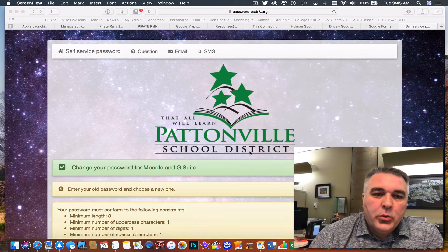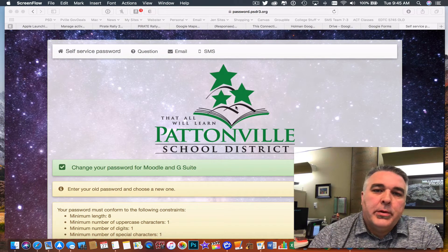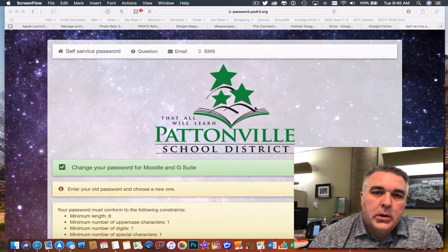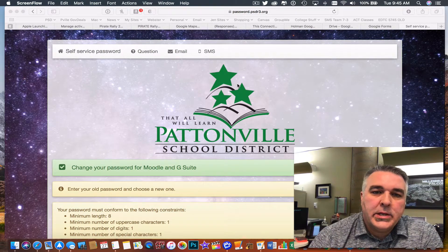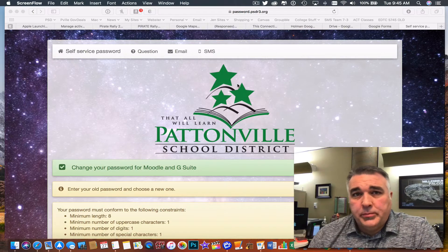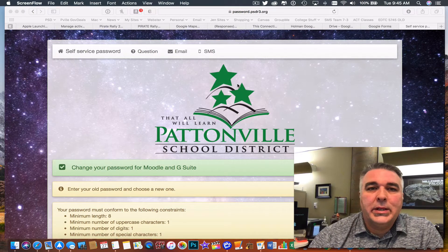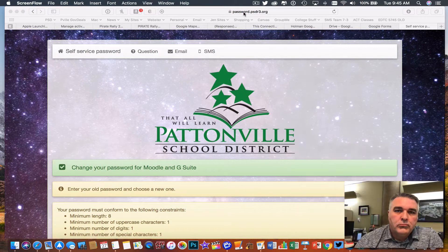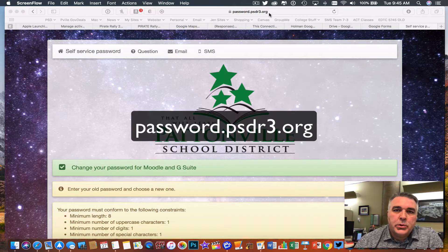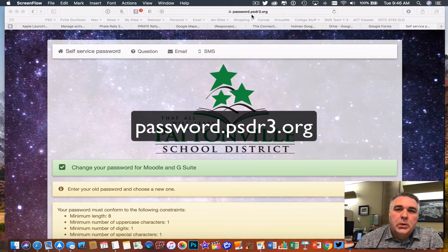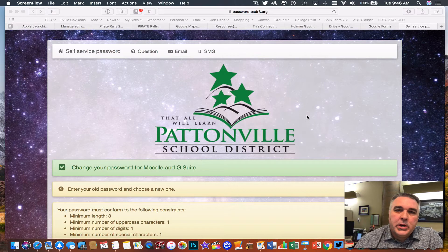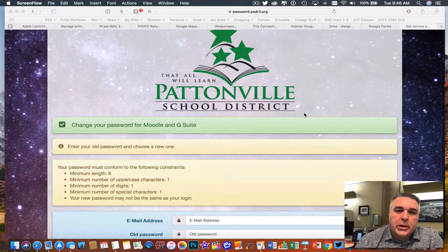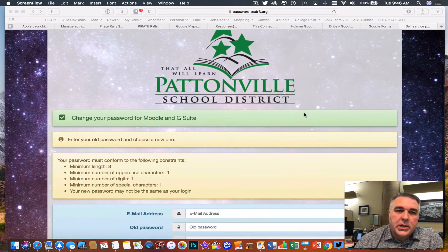Today I'm going to show you a new resource we have here in Pattonville. It's been set up to allow you to reset your Google password if you should ever need to do so quickly and easily. The website address is password.psdr3.org. If you go to password.psdr3.org, it looks like this.